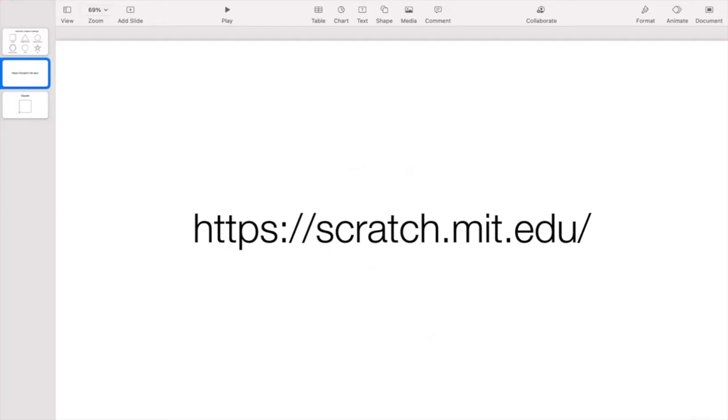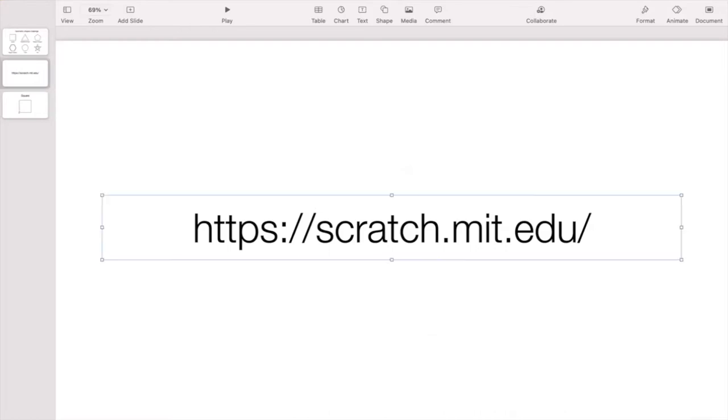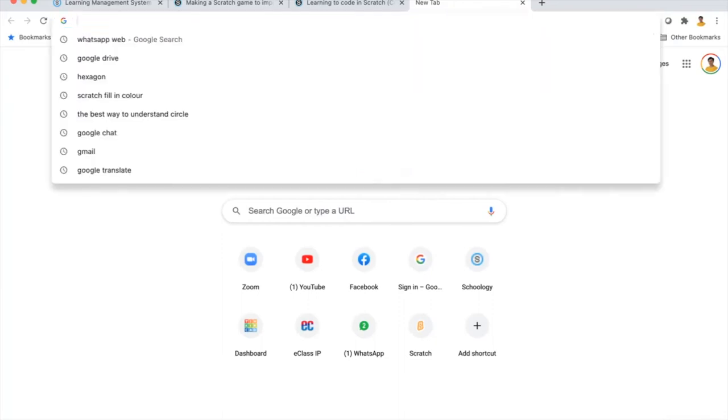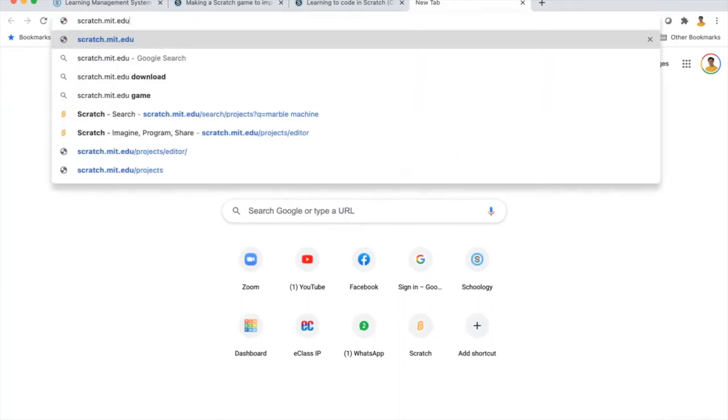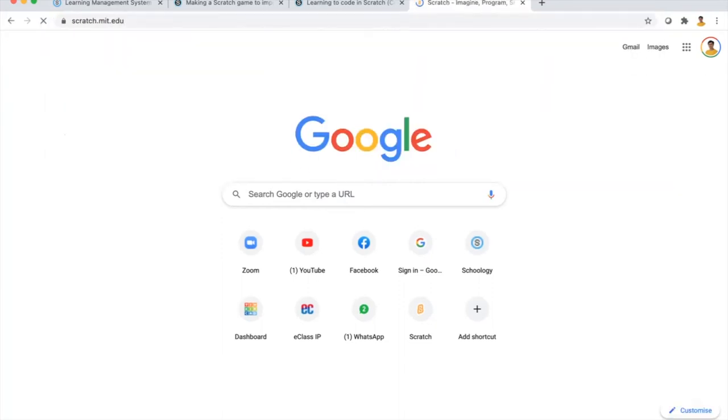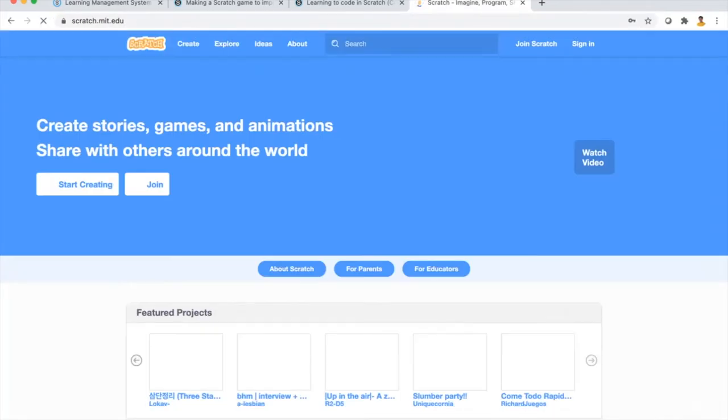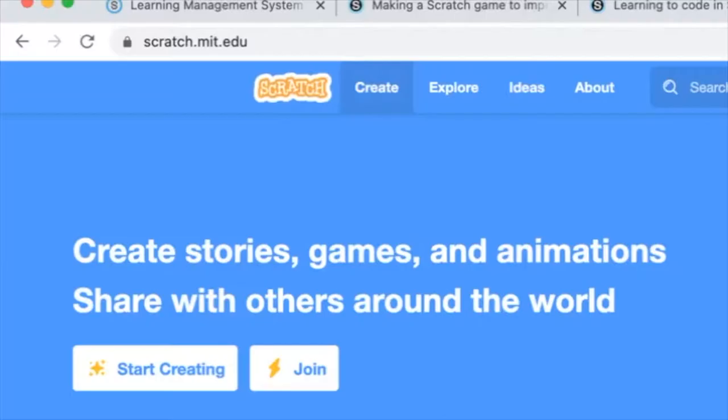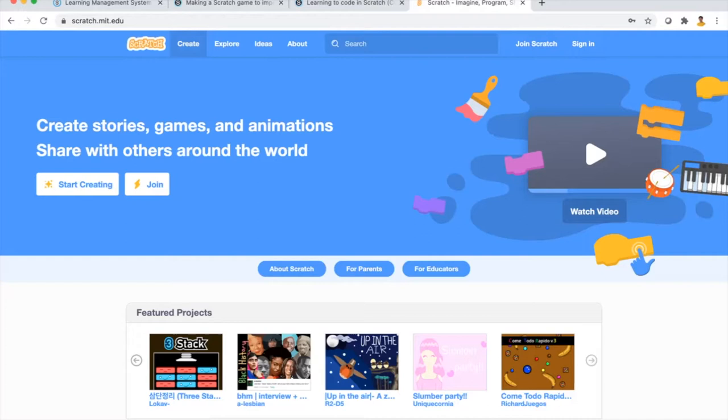Today let's look at how to draw a square in Scratch. First, enter the Scratch website scratch.mit.edu in the browser. You can use either a computer or an iPad. You don't need to sign in, just click Create on the top left corner.